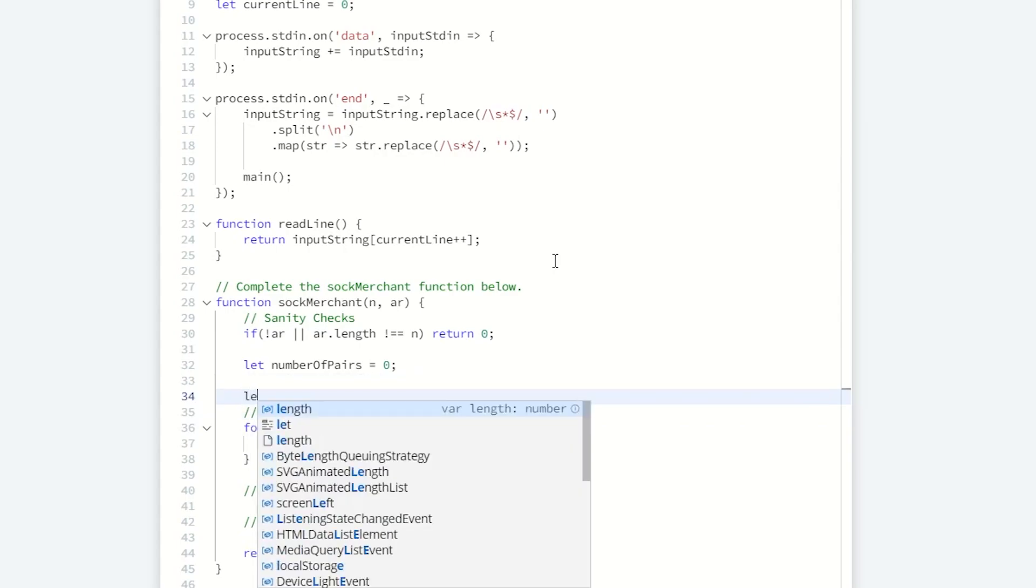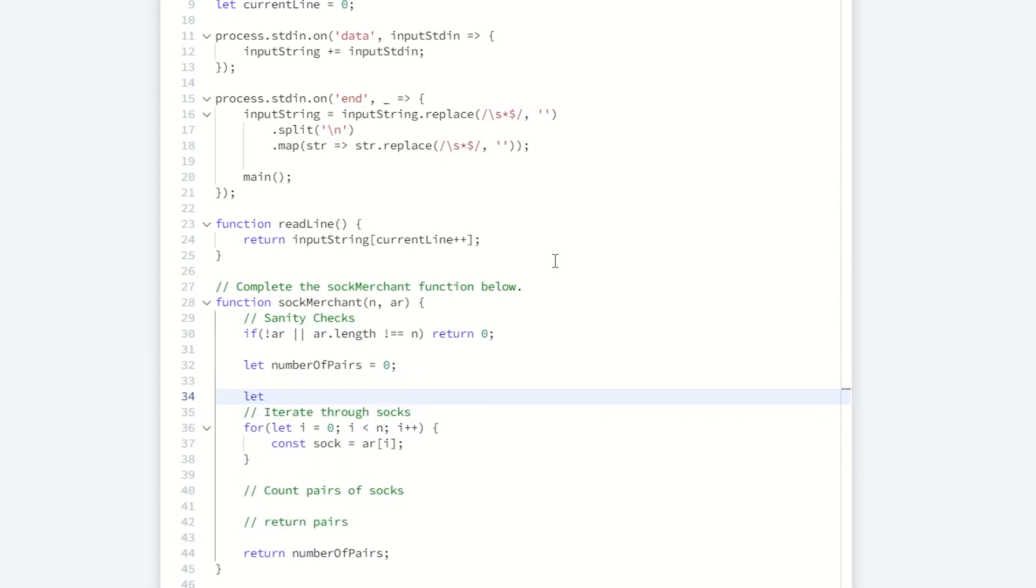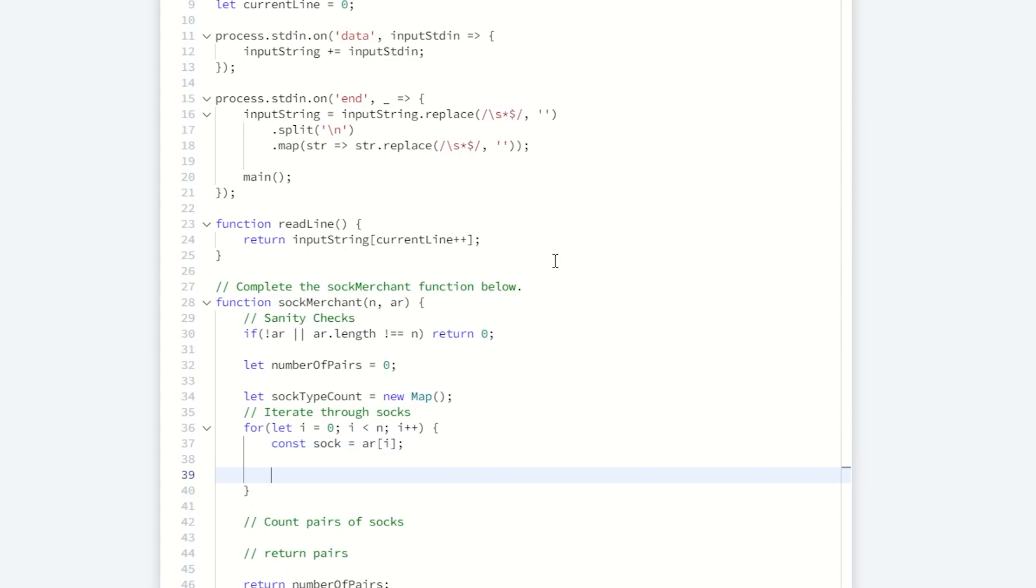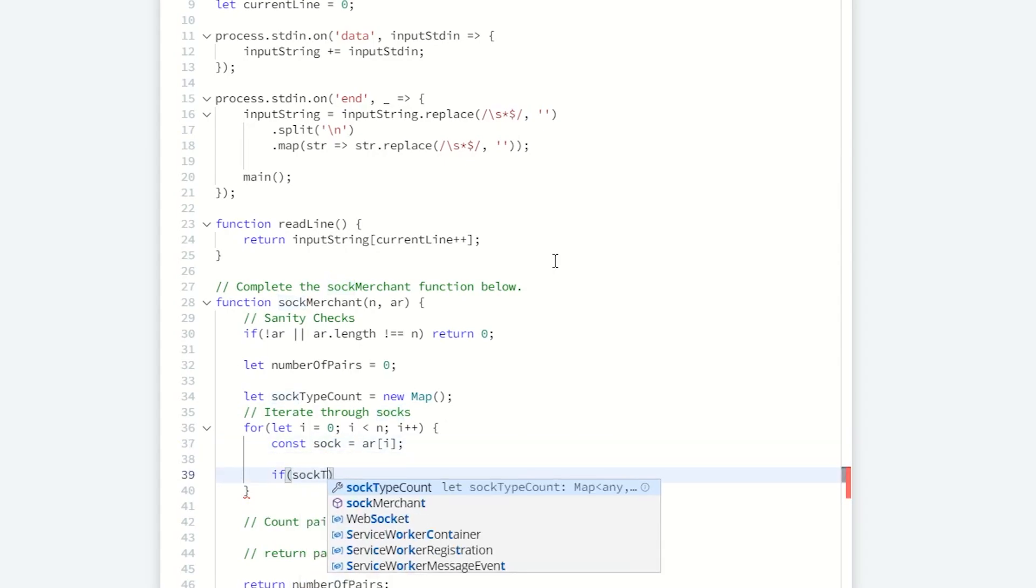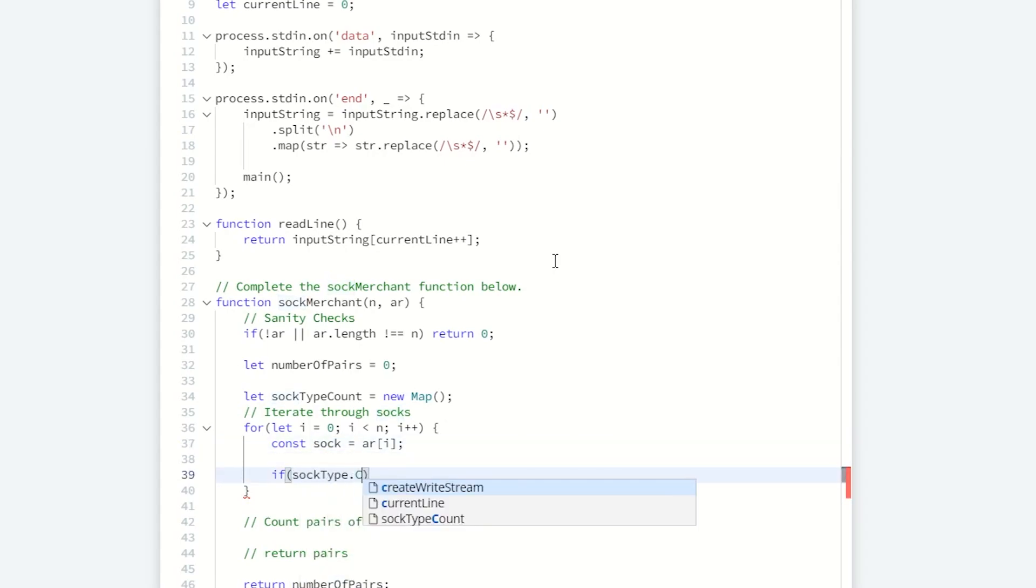I'm going to call this sock type count, set that equal to new map. Within this map, pulling out key value pairs is instant access. So I'm not going to artificially inflate my time complexity. I have the individual sock that I pulled out of this array. I want to see if that sock exists within my sock type count.